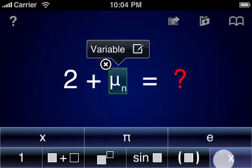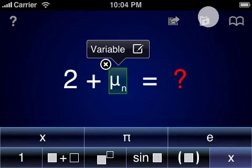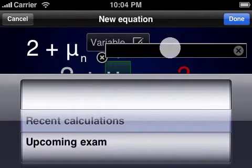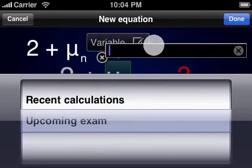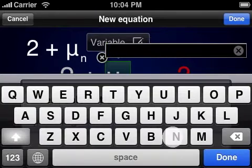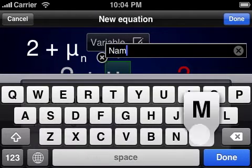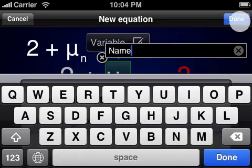You can store your current calculation for later retrieval or editing. Equations can be given a name and saved into user-defined categories within a custom library. I'll show more about this in a bit.